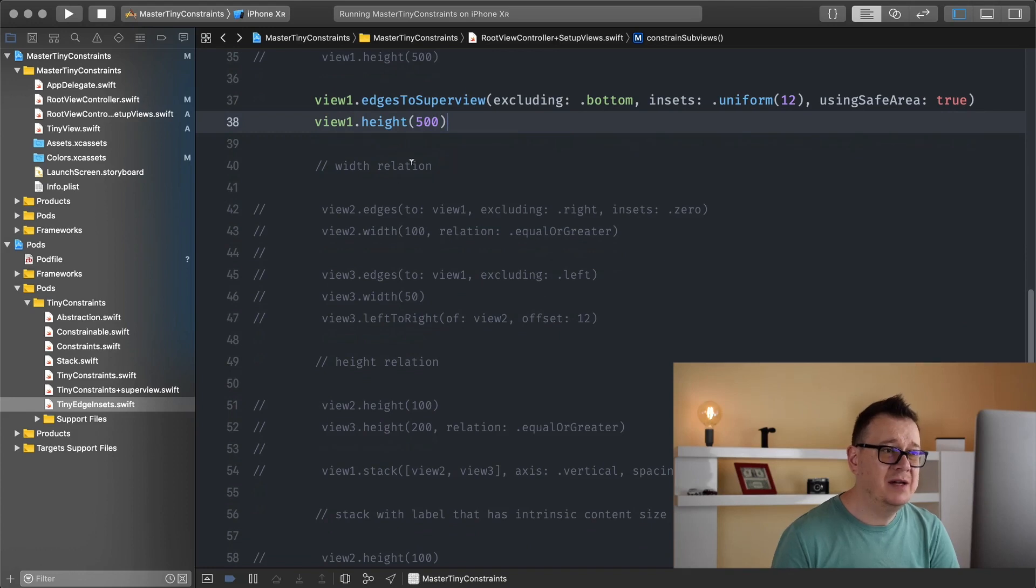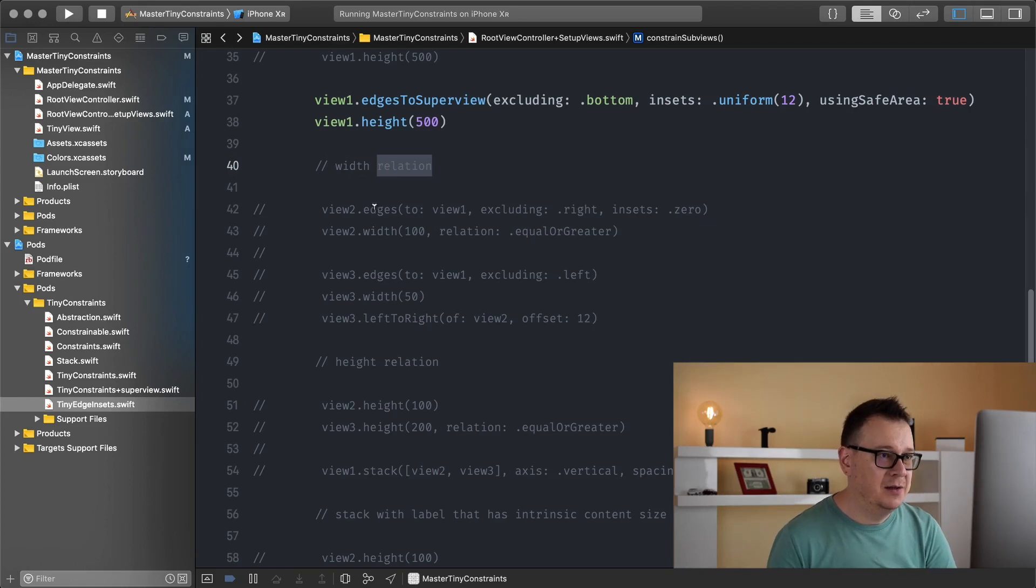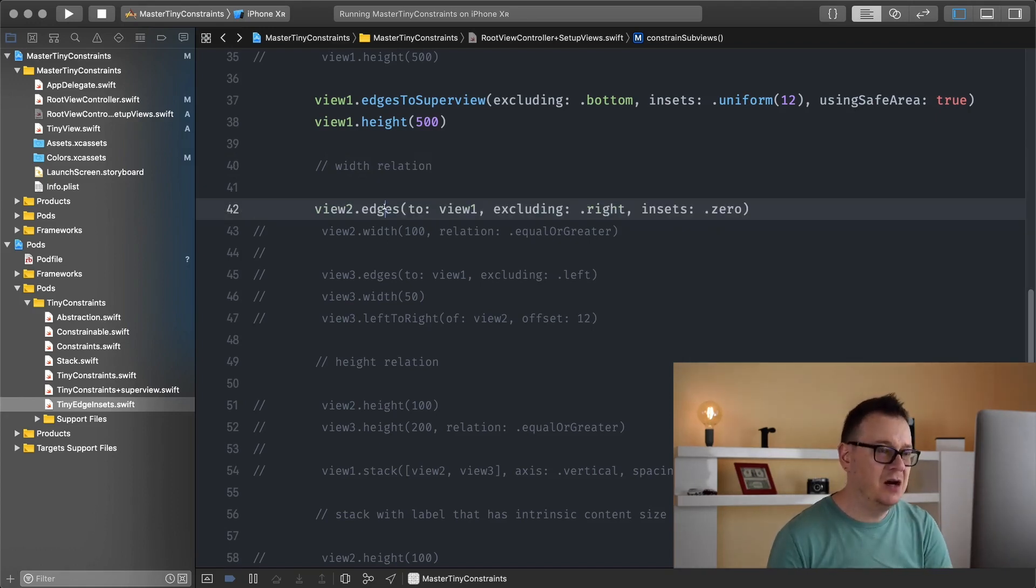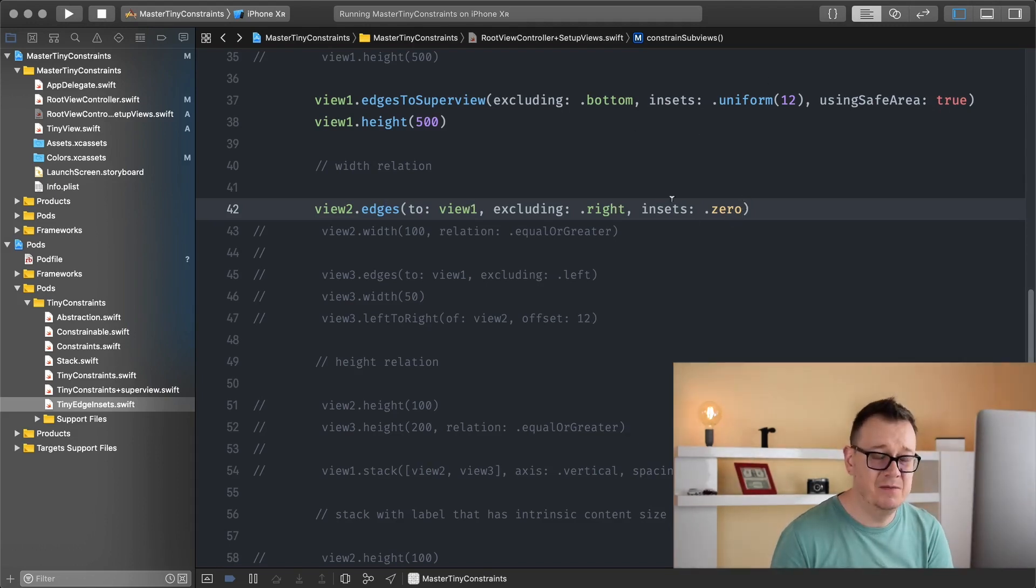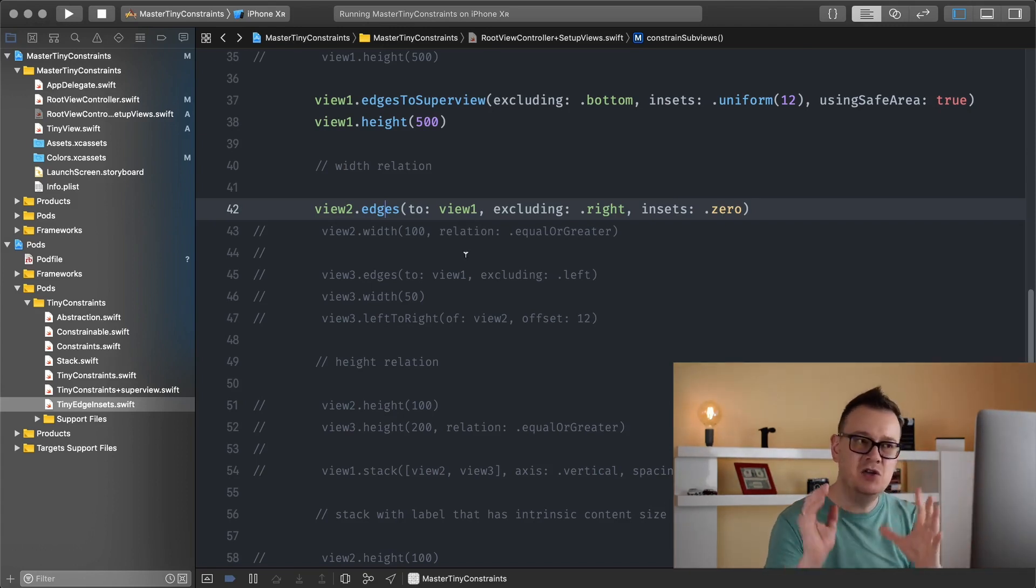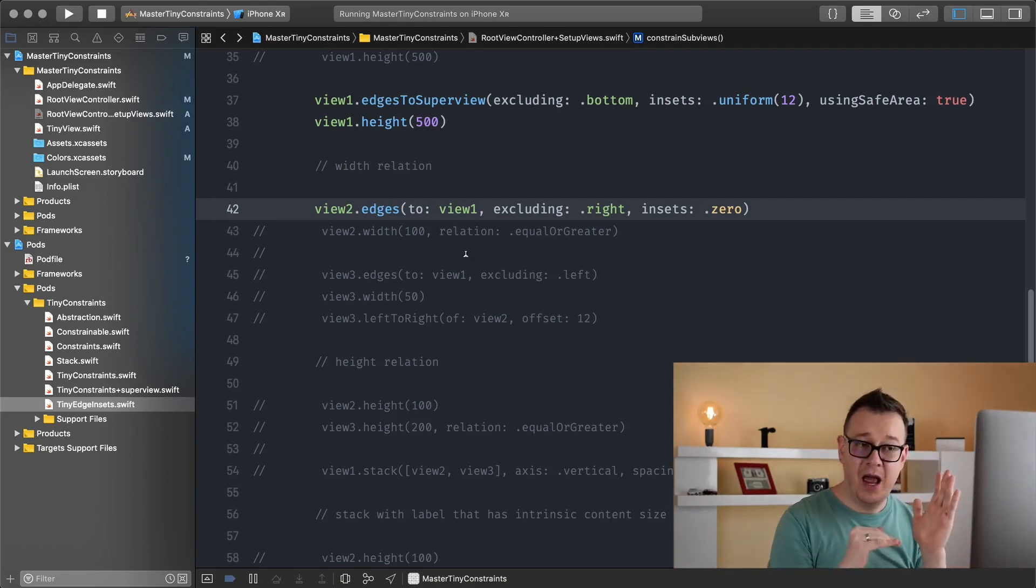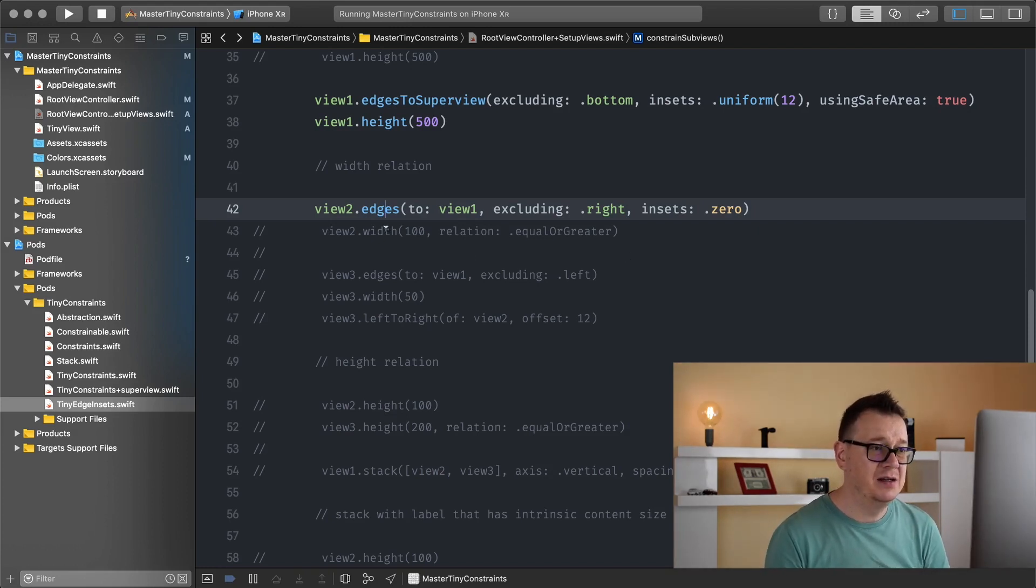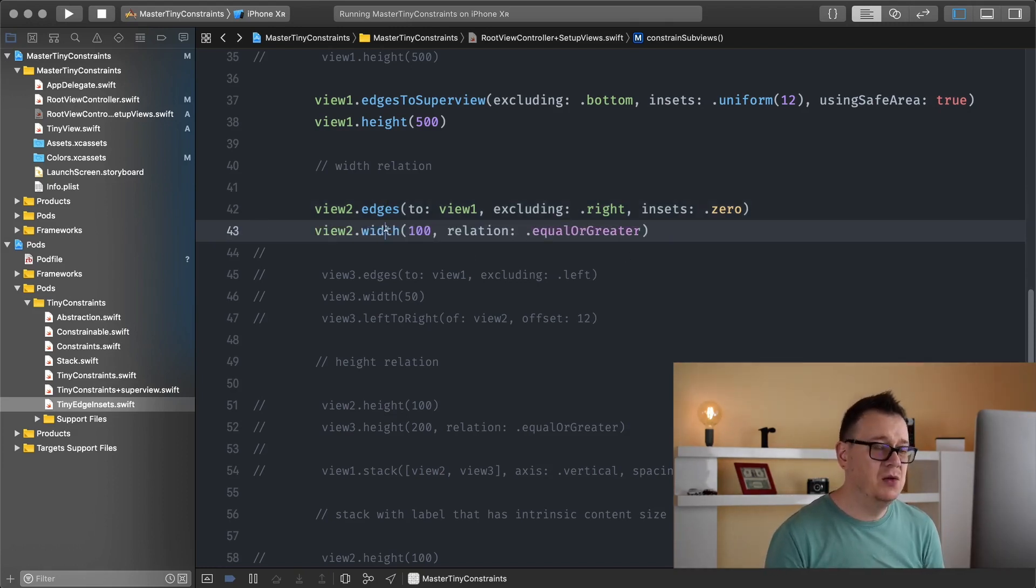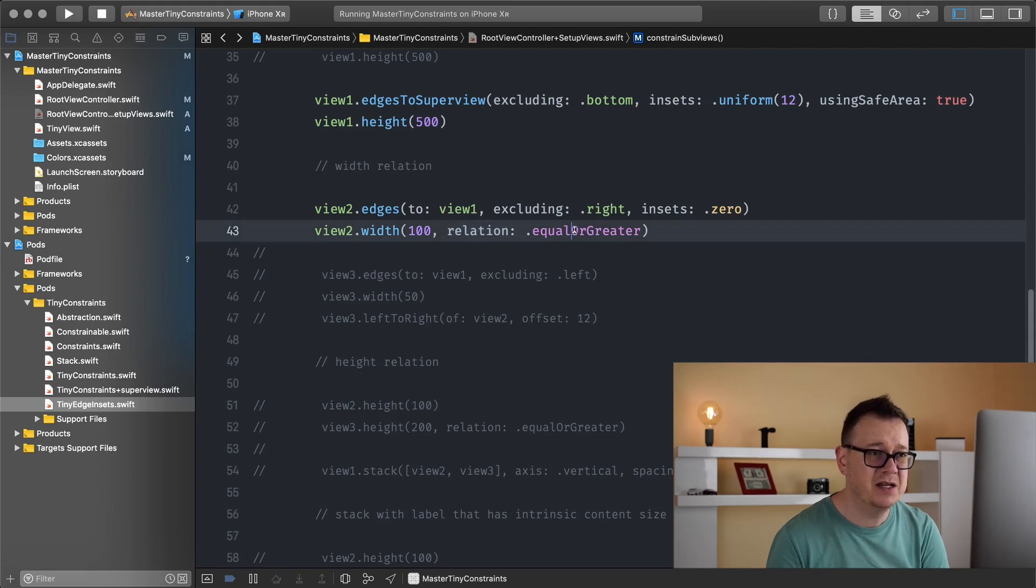So let's just move on and take a look at relation. Let me just comment this one out. So view two edges to our view one excluding the right and the inset is zero. As you can see I have been using inset zero here. What this means is we are adding view two to the top, left and the bottom of our view one, and now we want to set this width to 100, but there is something called a relation.